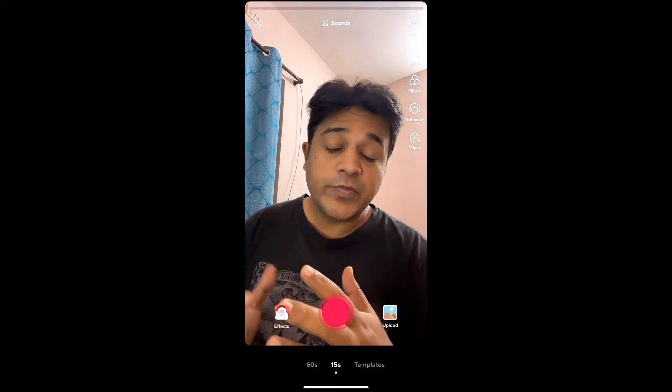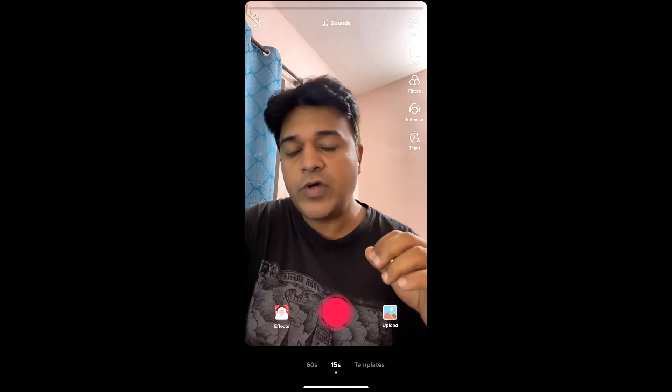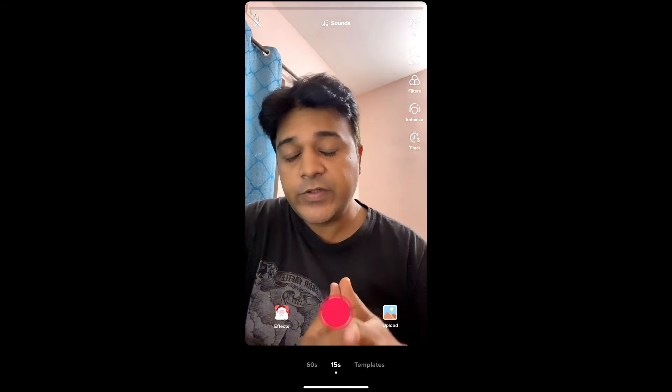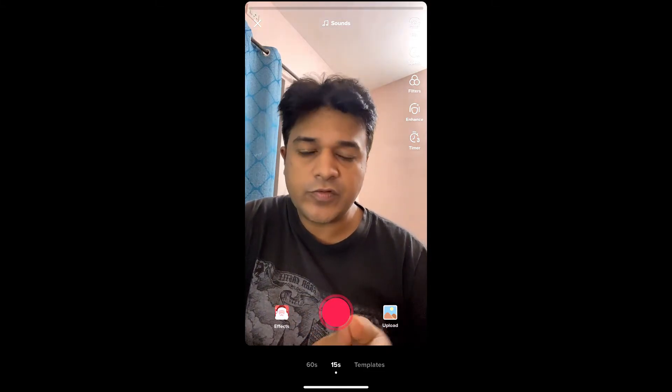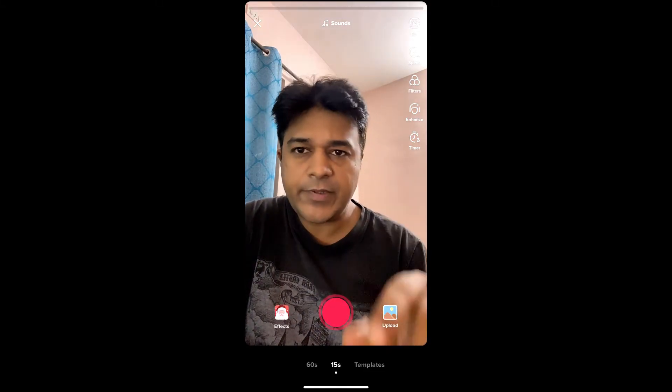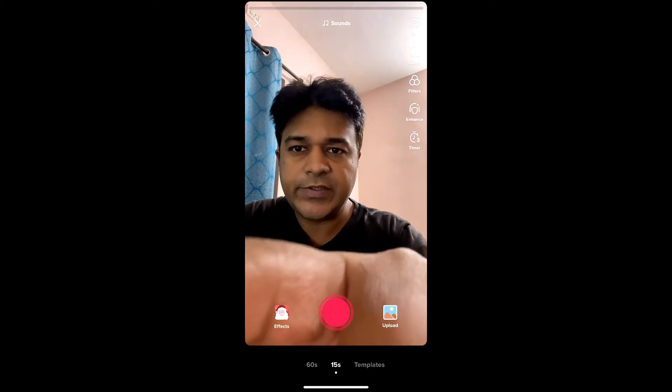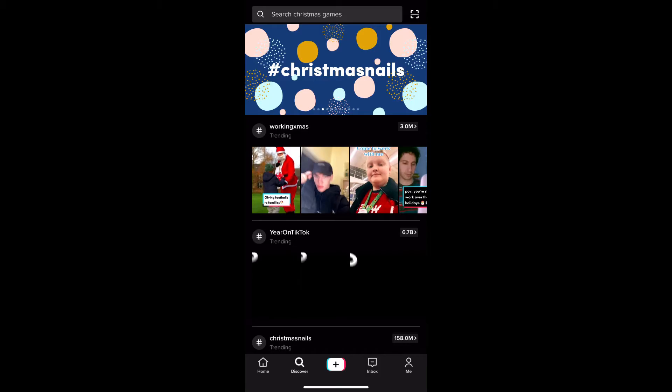Hello guys, what's up. In this quick video I'm going to show you how you can see when you joined TikTok. So I'm in TikTok — let's close the camera screen and go to Discover. Okay, I'm in Discover.